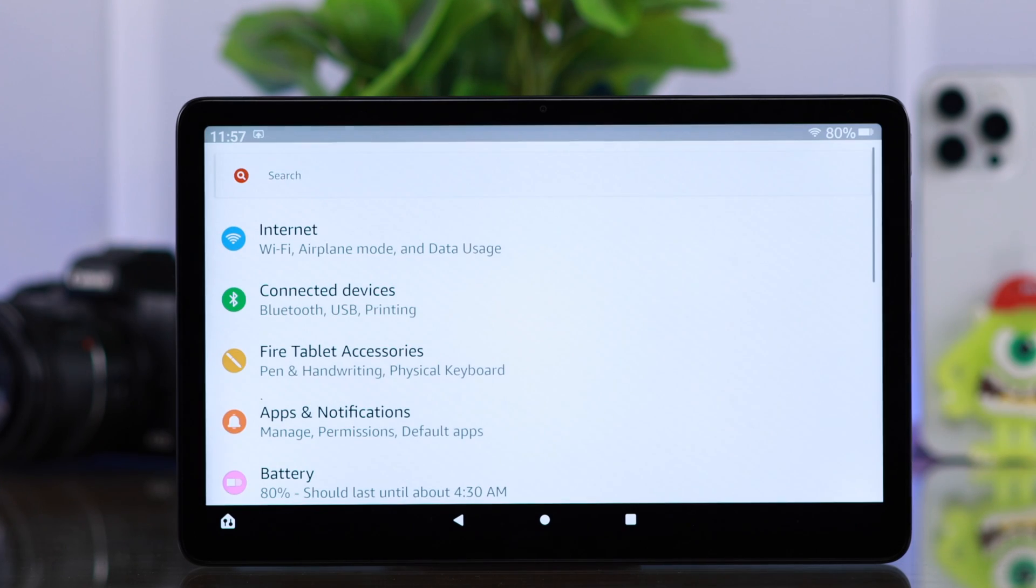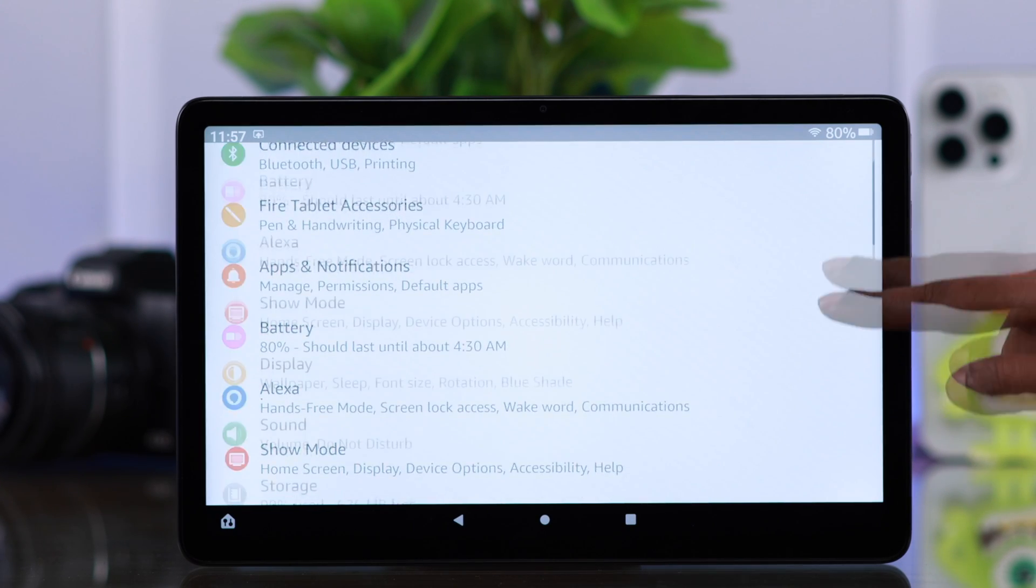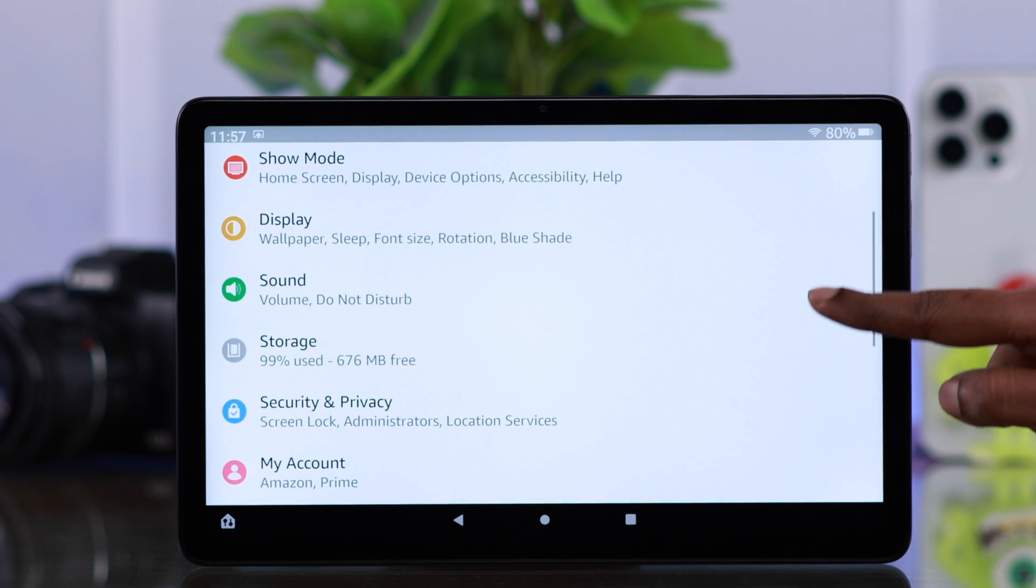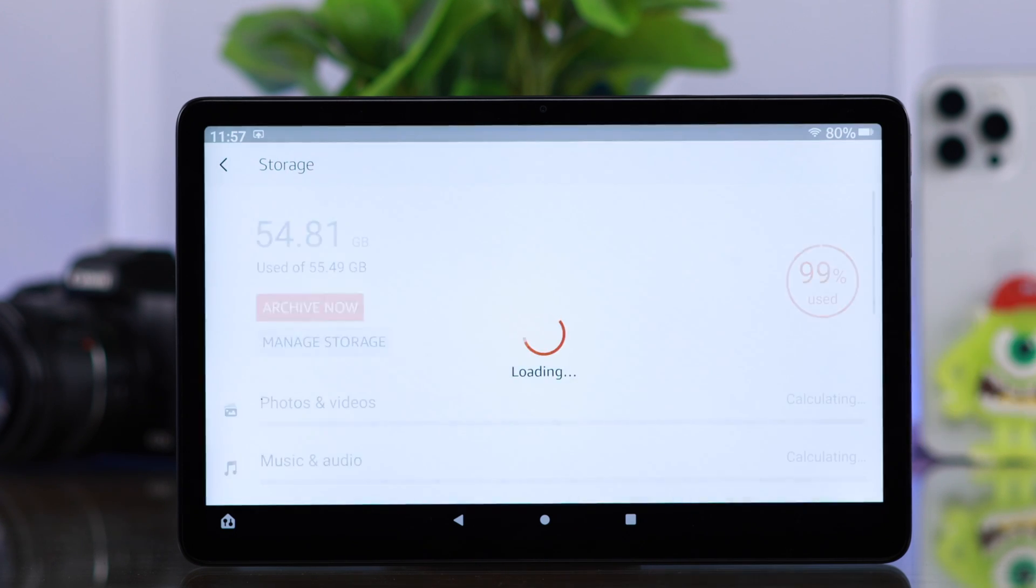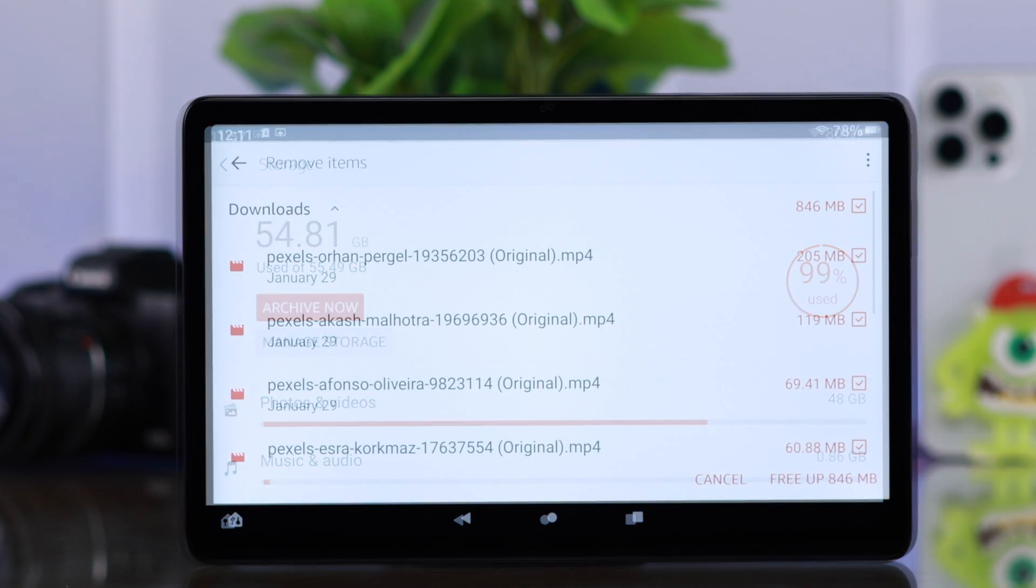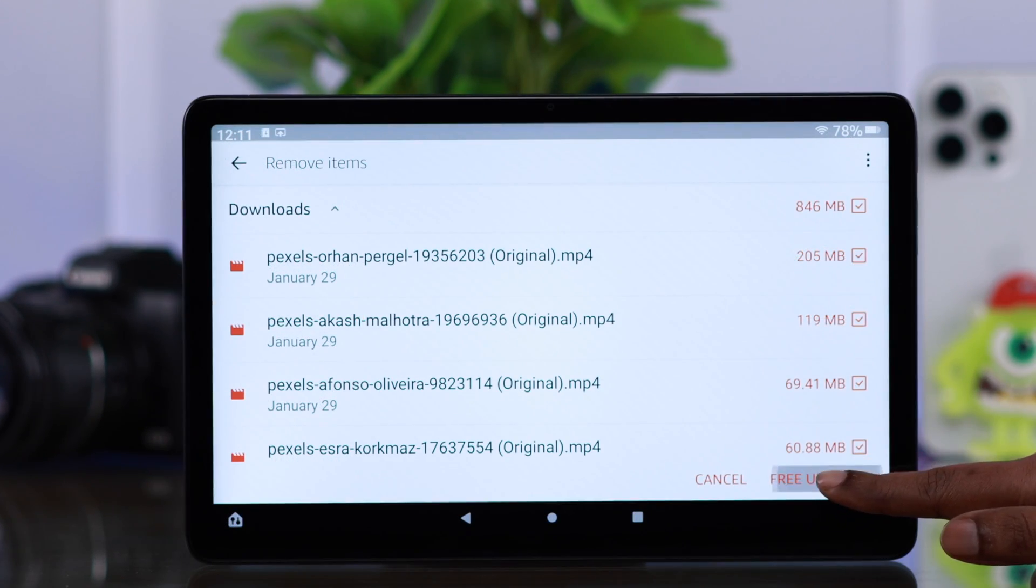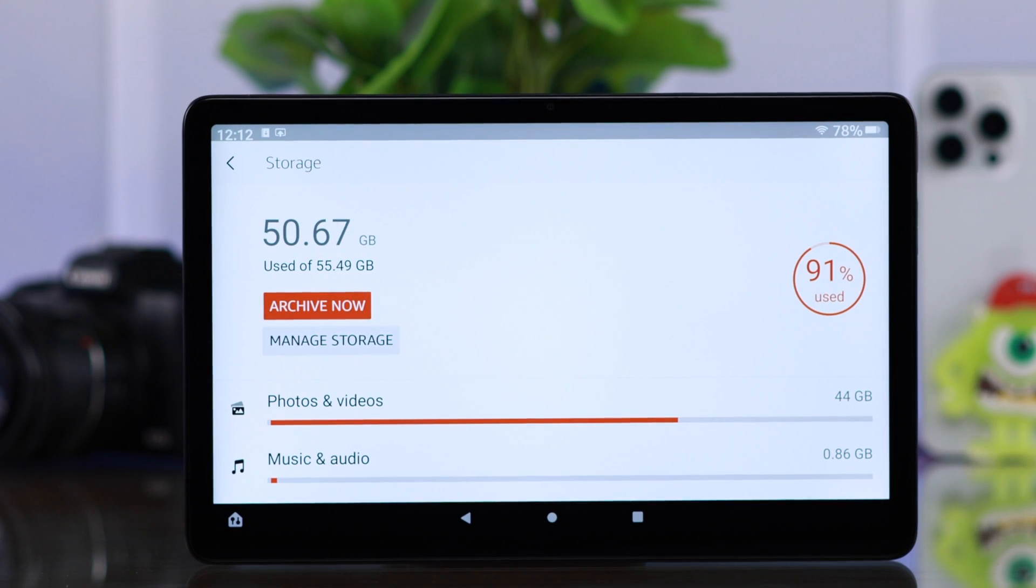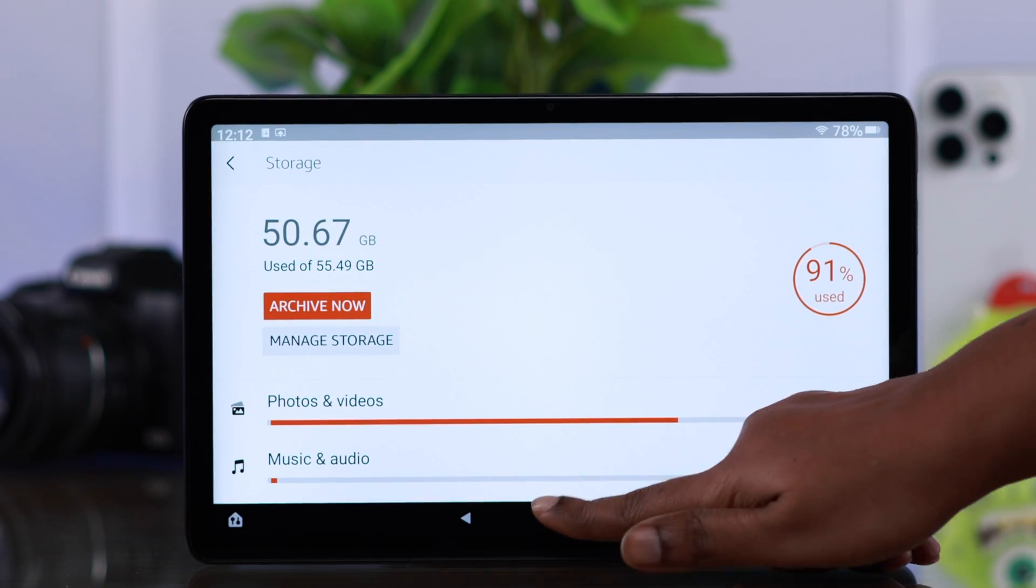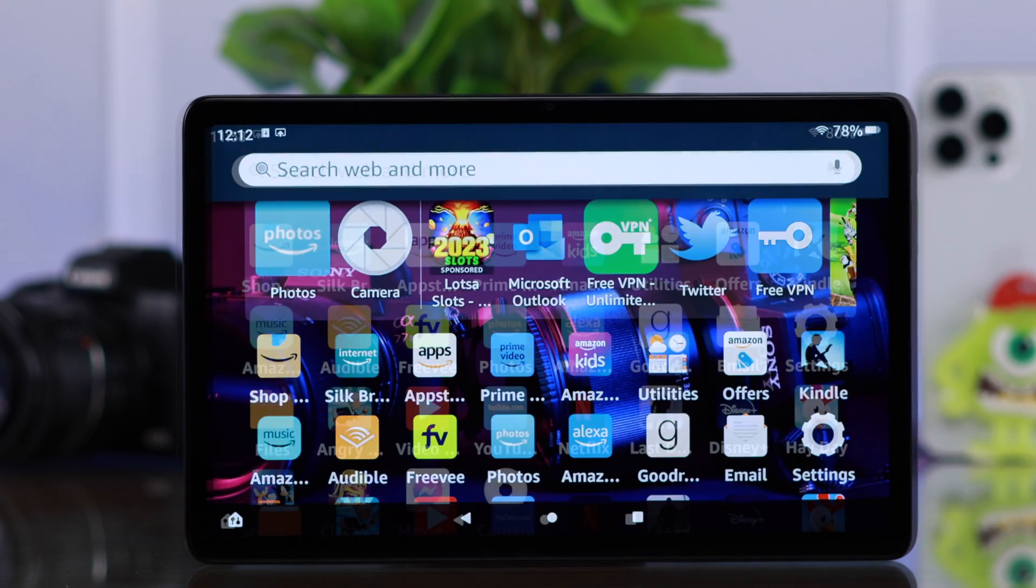Now first, before anything else, please make sure you have enough space on your FireTab to run the camera properly because that sometimes causes this problem. If you want, you can just go ahead clear some spaces.